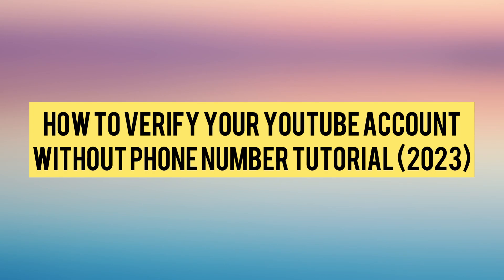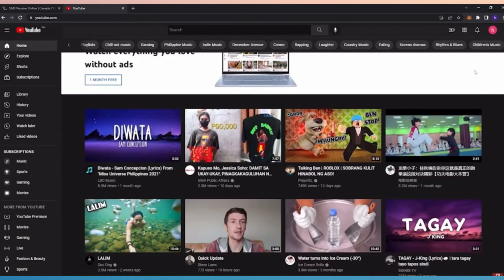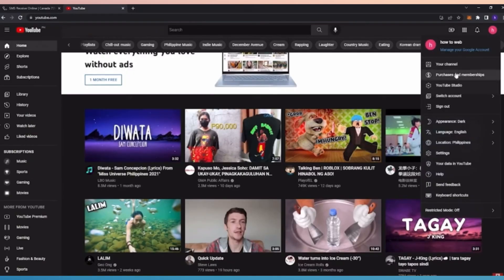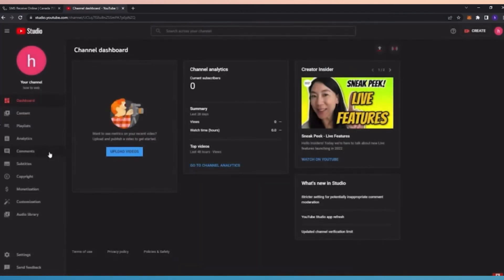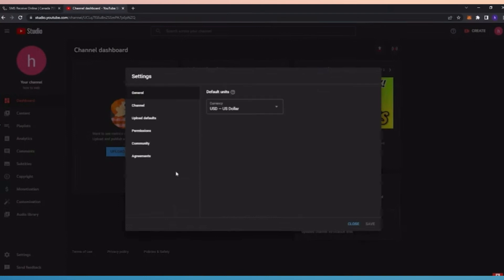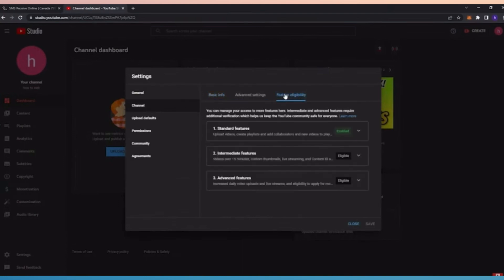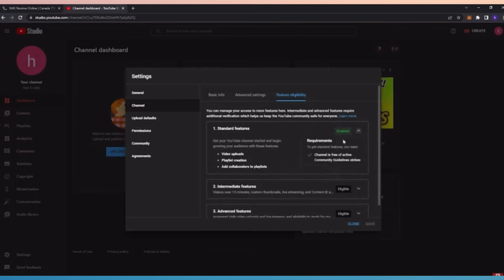How to verify your YouTube account without your phone number. First, we are now clicking on our YouTube Studio. Here, go to your settings and click Channel. Under Channel, just click your feature eligibility and click the first one.